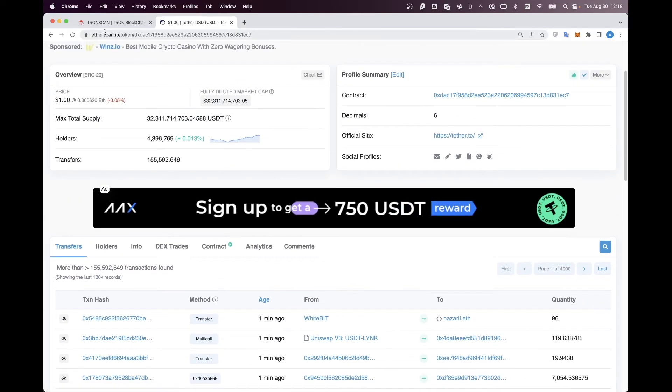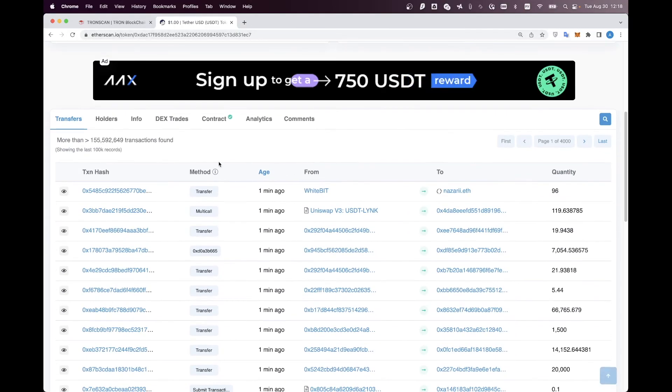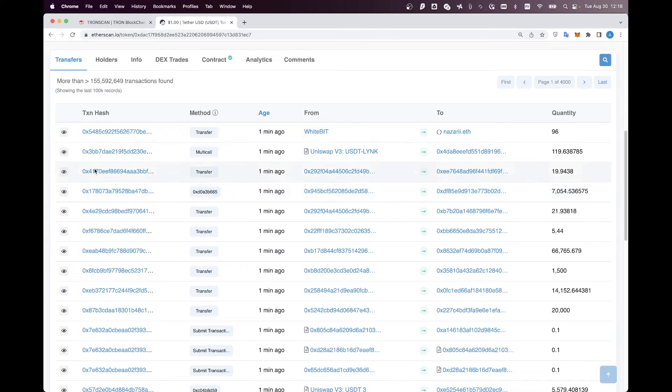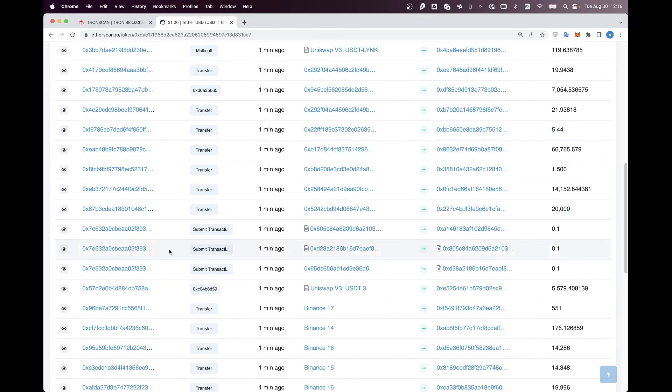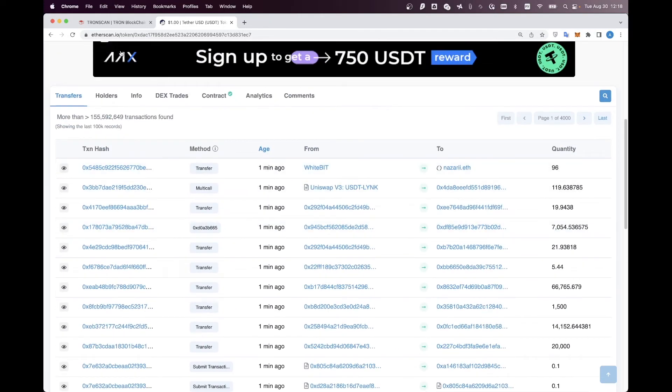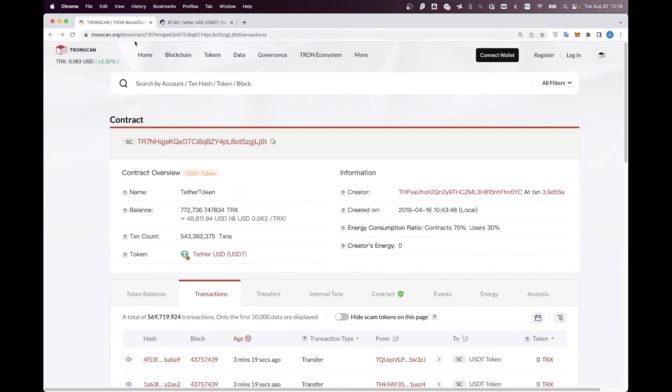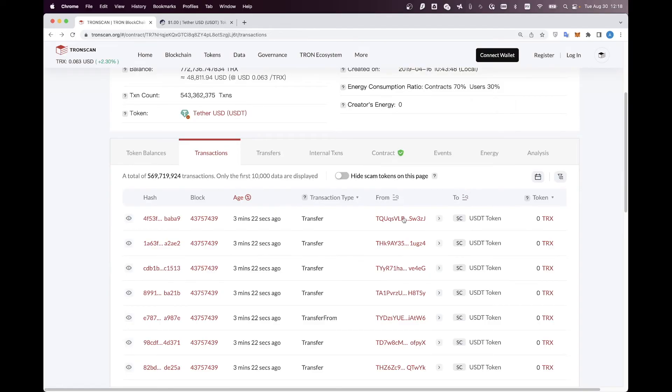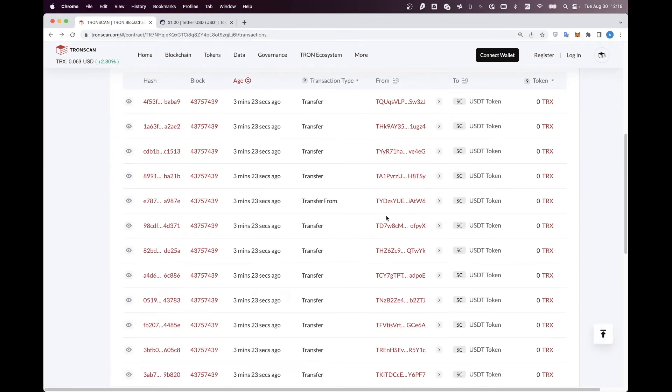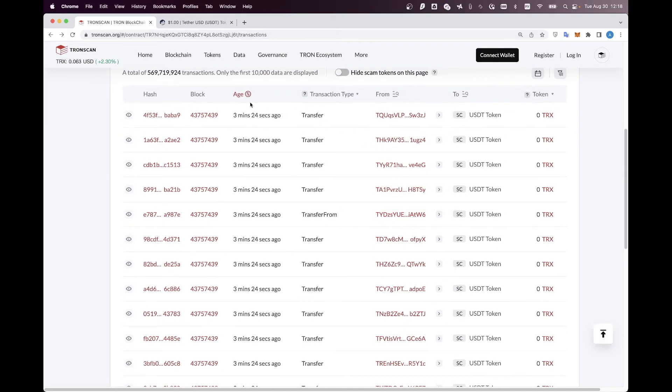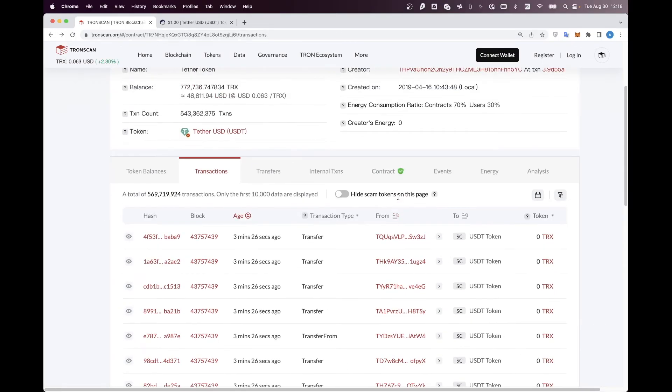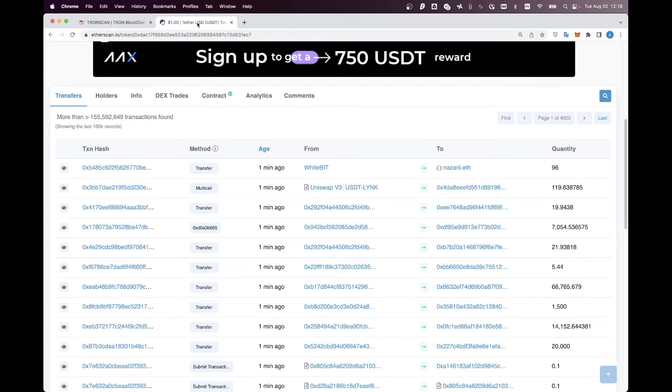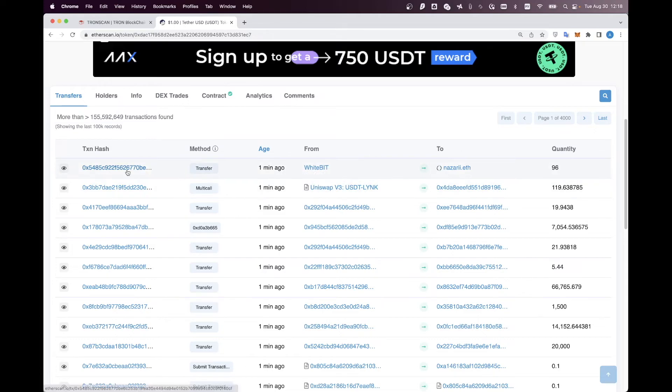We have azerscan.io website and the list of transactions here, and let's say we want to extract these transactions to JSON. We also have the tronscan.org website which has a pretty similar list of transactions here. Let's see how this compares. Let's start with azerscan.io.